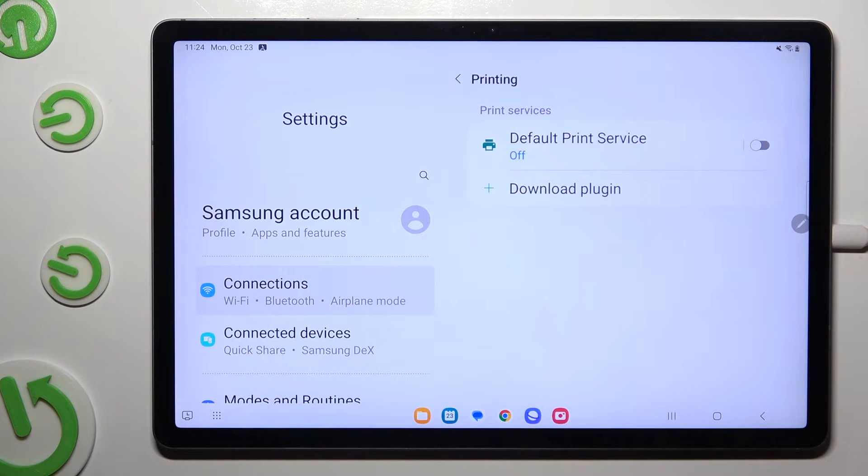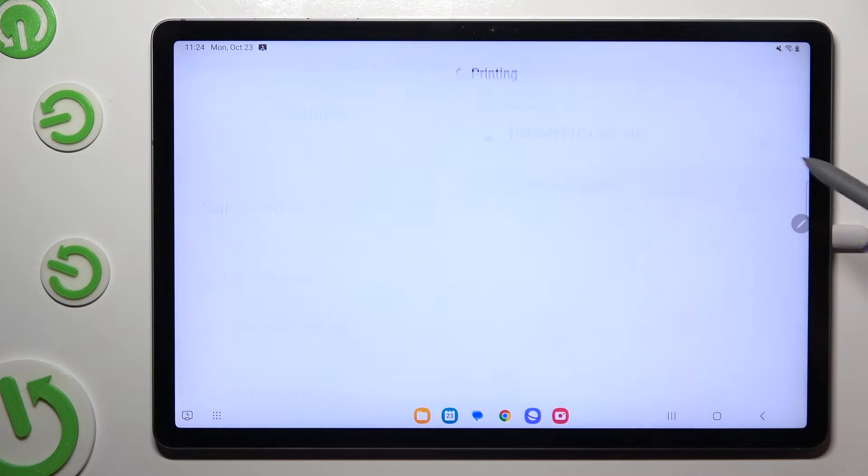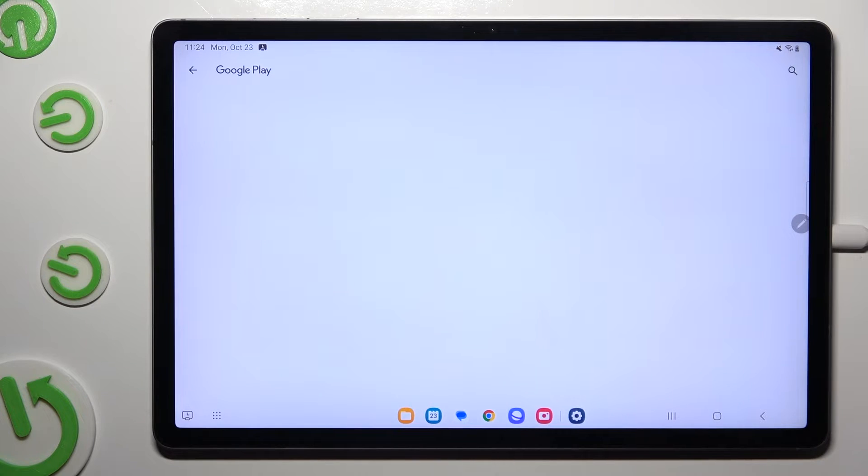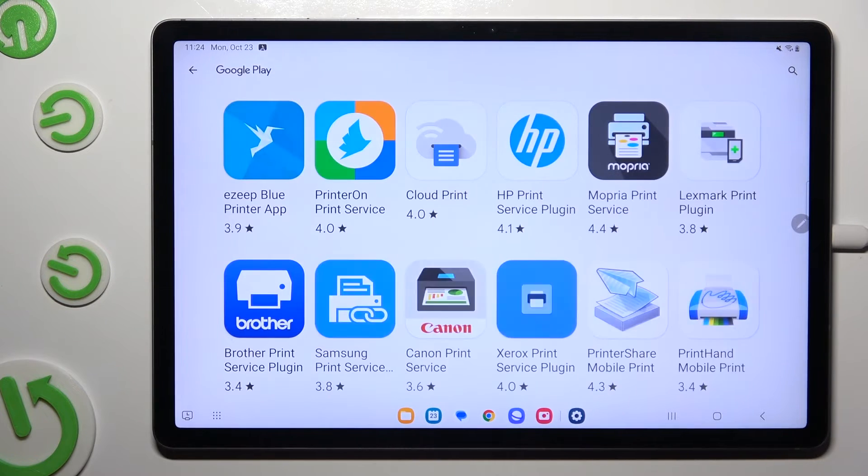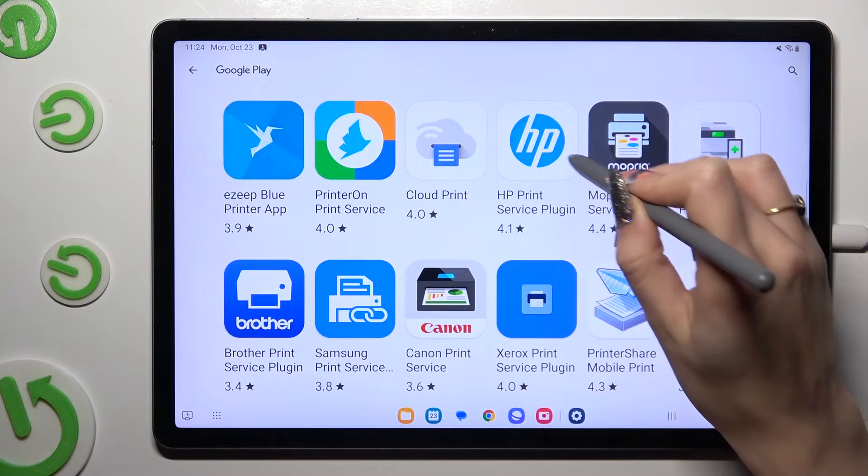Go back, tap on download plugin and install the best service for your printer.